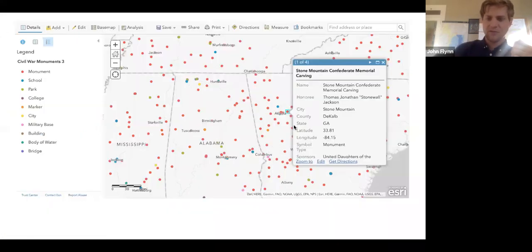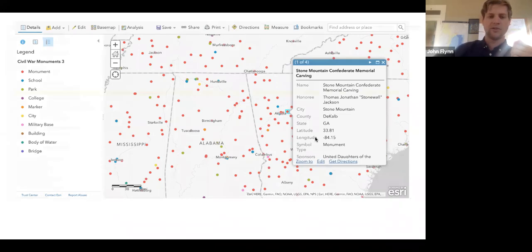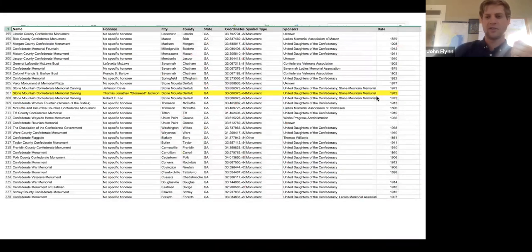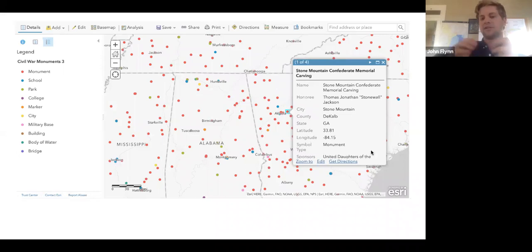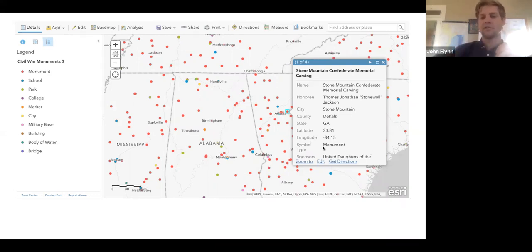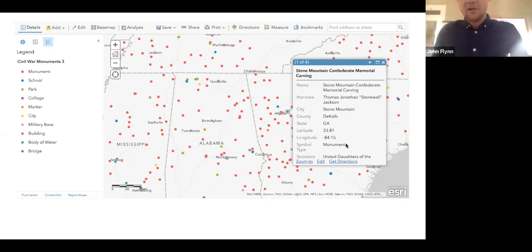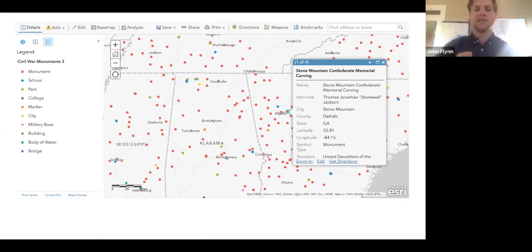This map is still interactive — each one of these dots can be clicked on and contains all the information from our data sheet. If we zoom in outside Atlanta and click on one of these dots, we'll see a pop-up menu emerge with the name, the honoree, the city — all coming directly from the rows in our Excel sheet. This is a really good way to explore your data. The pop-up can also be edited — we can add more text describing it, and we can also add files such as photos or audio. It's a really good way to explore for your own research or present to an audience that wants to understand the prevalence of these monuments.